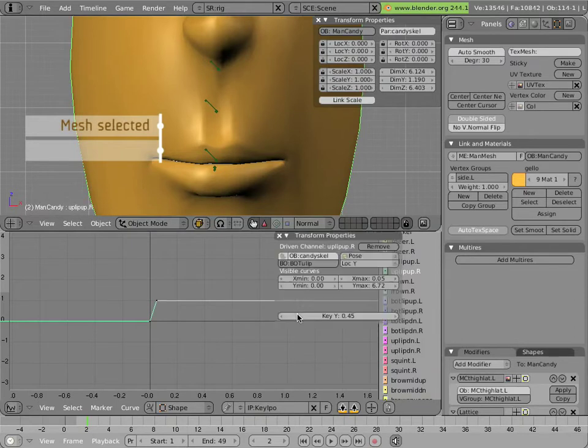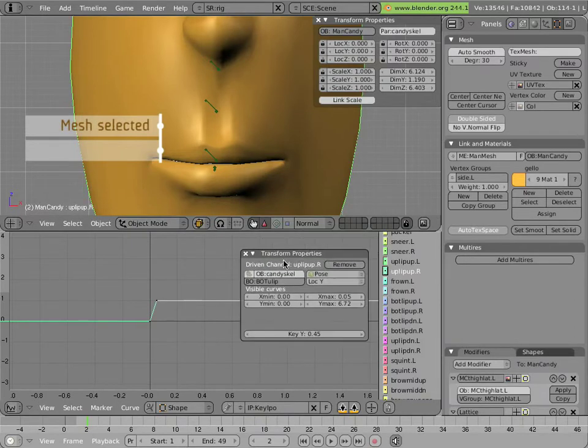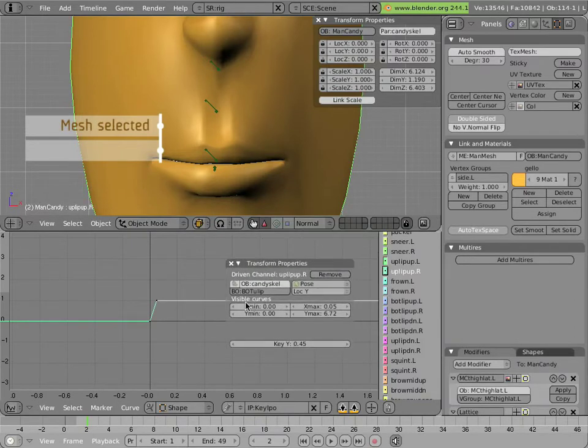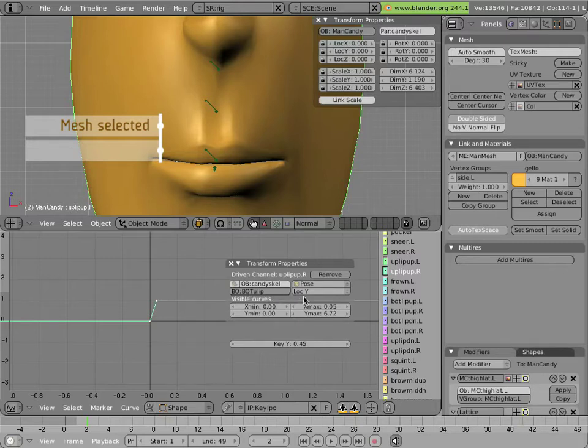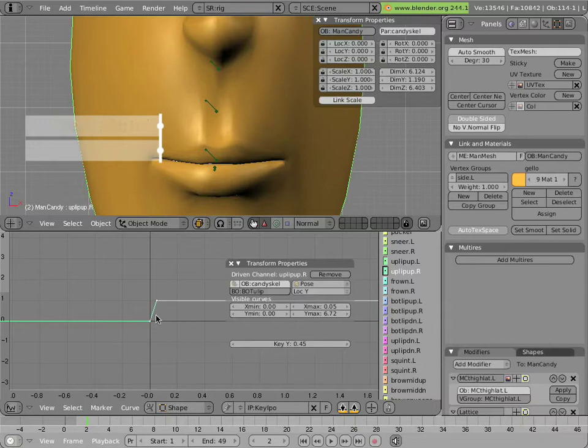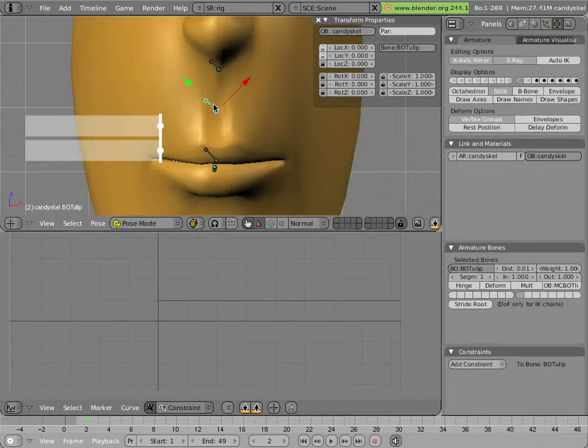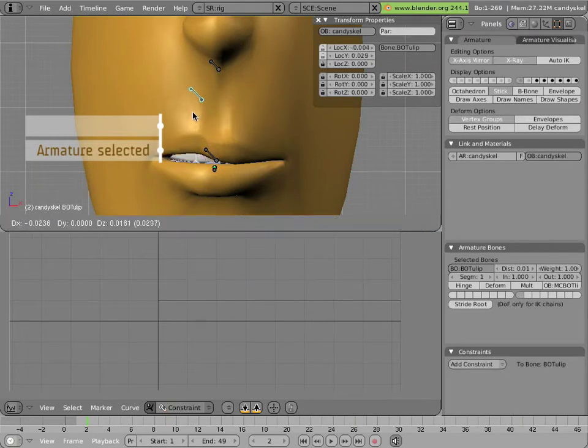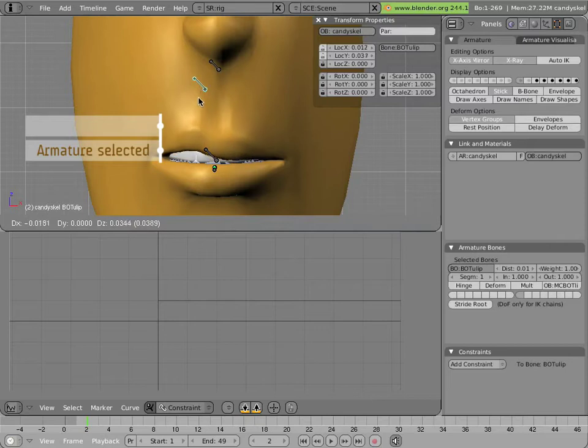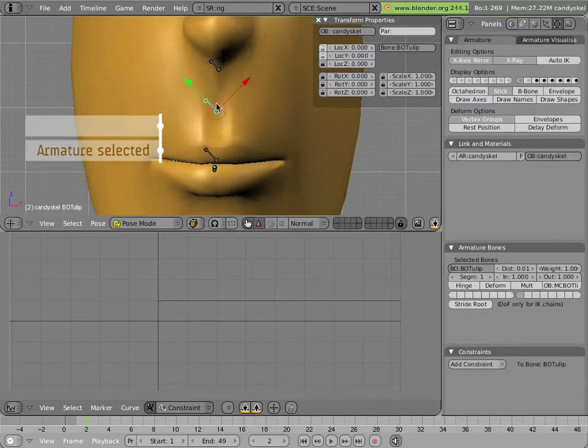And let's see how they're driven. Hit the N key here in the IPO Curve window to bring up transform properties. And let's have a look at how this curve is driven. It's driven by the armature, by the bone named bot_u-lip, and it's driven by its Y-location. And you'll notice it's all positive. As Y increases, the influence of the shape increases. So here's our positive Y-direction for this bone. So pulling it either to this side or up vertically increases the influence of Y.